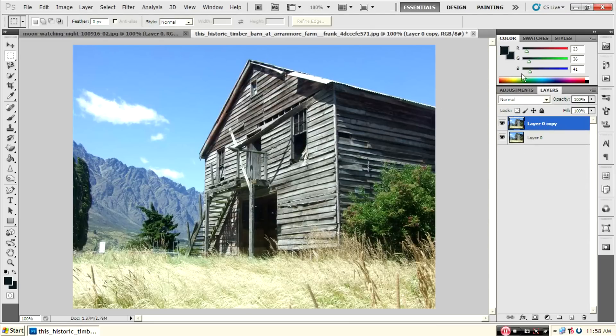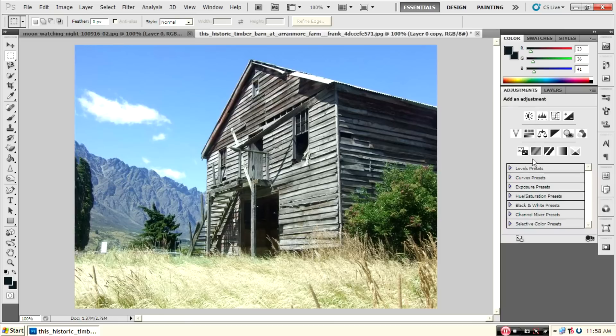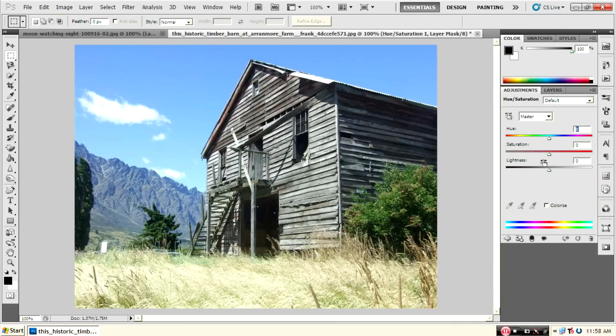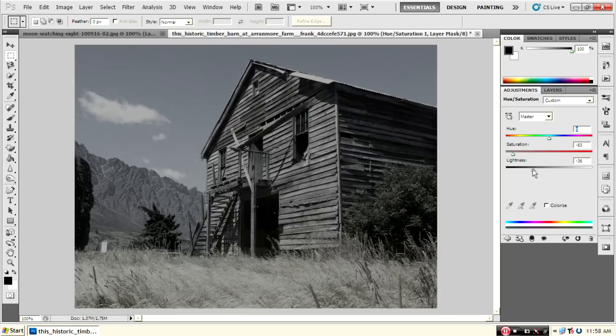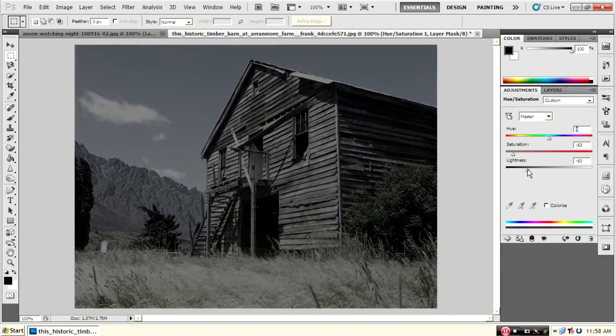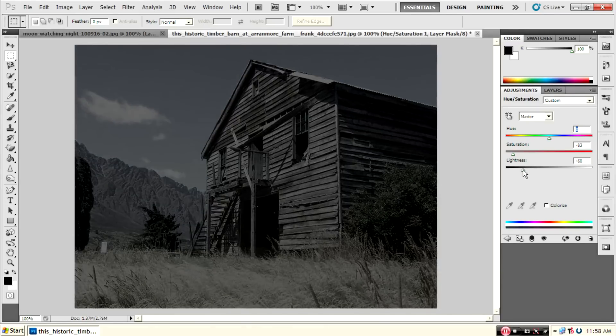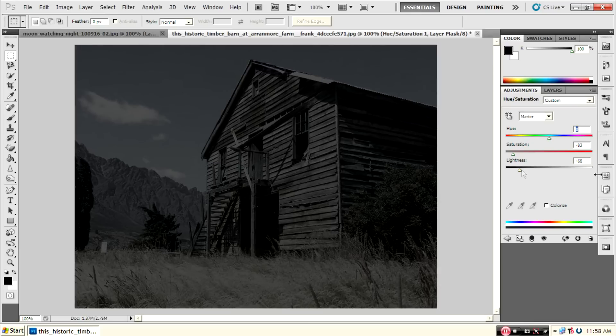Then use hue saturation. Change the saturation and lightness. Set lightness to minus 68, saturation to minus 83, and hue to 0.